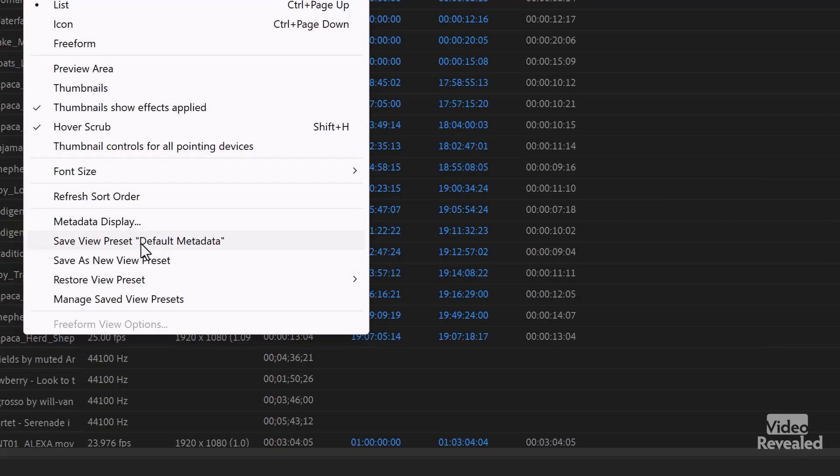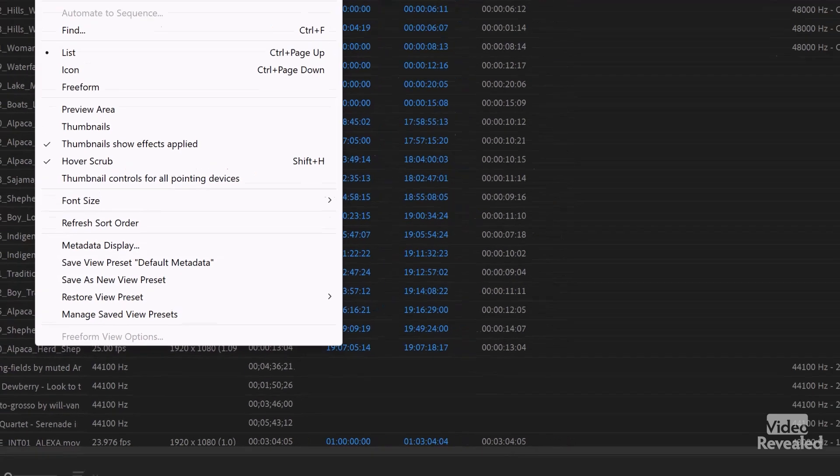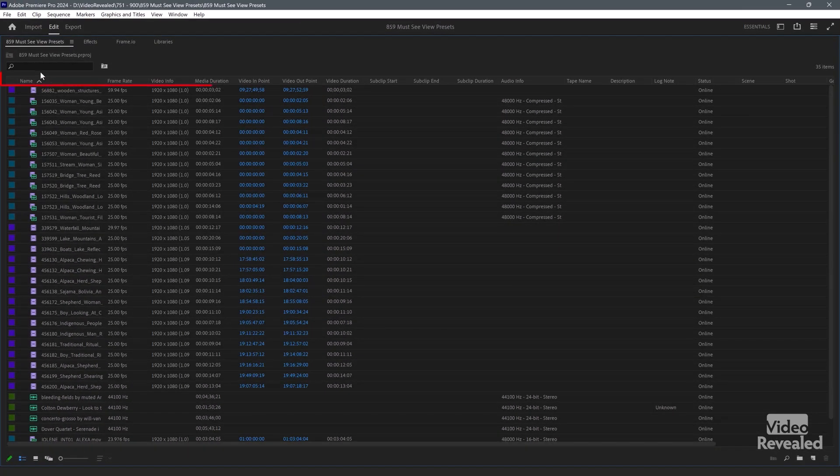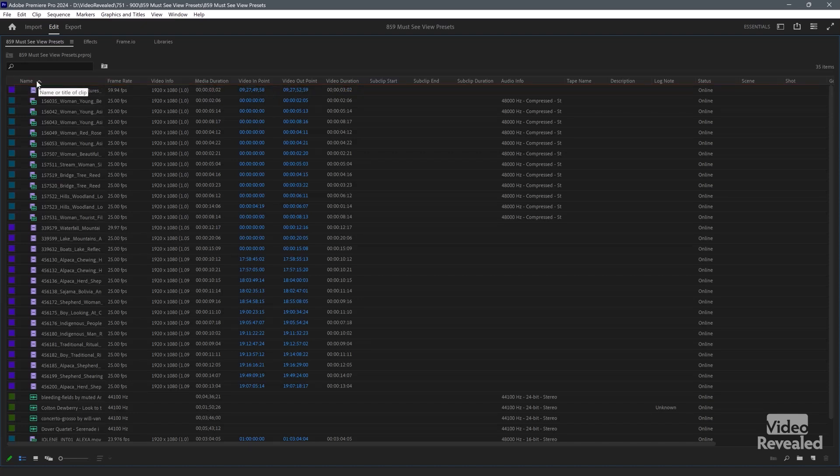If you want to overwrite the one you have, then you just save here. This also takes into account the sort order. At the top of the header in this list view, you can see that I'm sorting based on name. Not only can you change the view from list to thumbnail to free form and much more, you can save the metadata and the sort information.